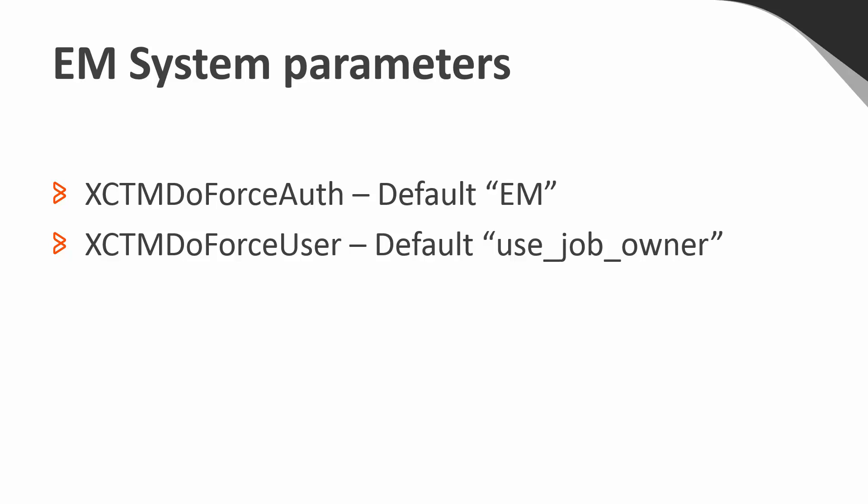There are two Control-M system parameters that affect the behavior of the remote order. XCTMDoForceAuth determines whether the ordering user must be authorized in EM or the Control data center, or it can be used to entirely disable this feature.